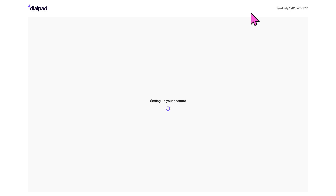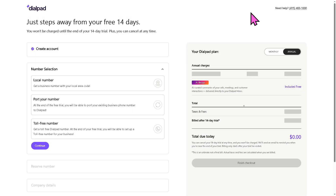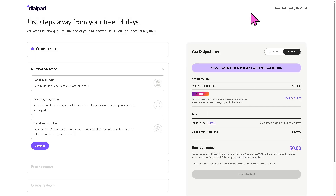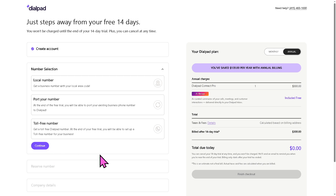It's very simple — just provide all the information needed and click the Continue button. Before you can enjoy the 14-day free trial, you need to provide your credit card information, but you can cancel that any time you want.